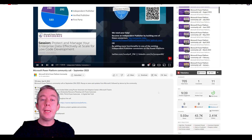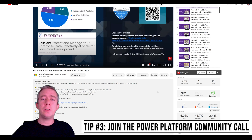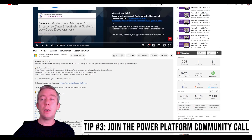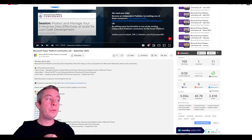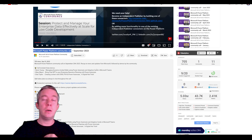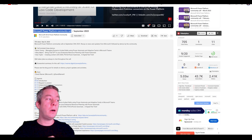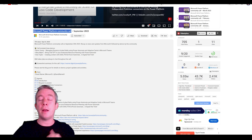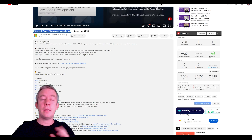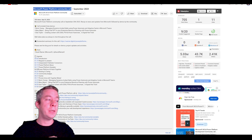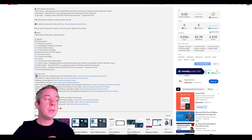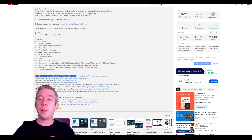There is a PowerApps community call that happens once a month. You can search YouTube for the Power Platform community call and join it. It's hosted by David Warner. You can download an invite for the monthly Power Platform community call right from the page.